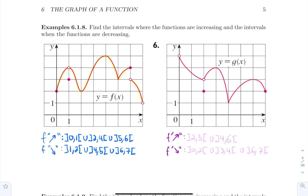Next example: between zero and two the function is going down to reach a local minimum, so it's decreasing on (0, 2). Then it's increasing between two and three to reach a local maximum. Between three and four the function is decreasing. Then it's increasing again between four and six. Finally between six and seven the function is decreasing. At seven we have a local minimum.